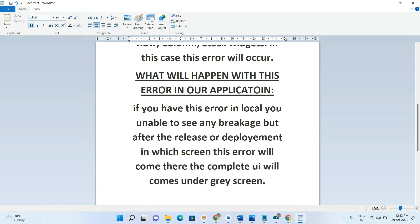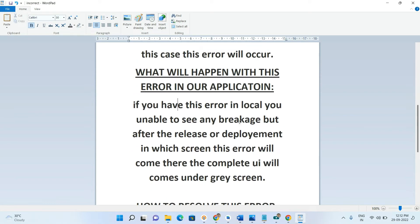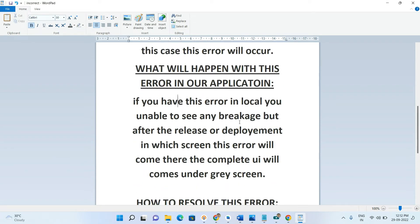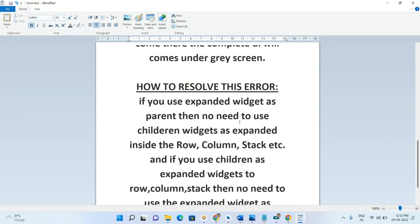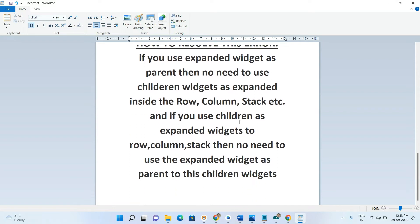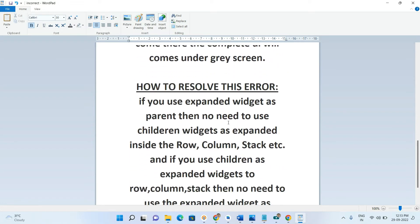How do we resolve this error? If you use Expanded widget as the parent, then you don't need to use Expanded as children inside Row, Column, or Stack. And if you use Expanded as children of Row, Column, or Stack, then you don't need to use Expanded widget as the parent. Following either of these rules will resolve the issue.